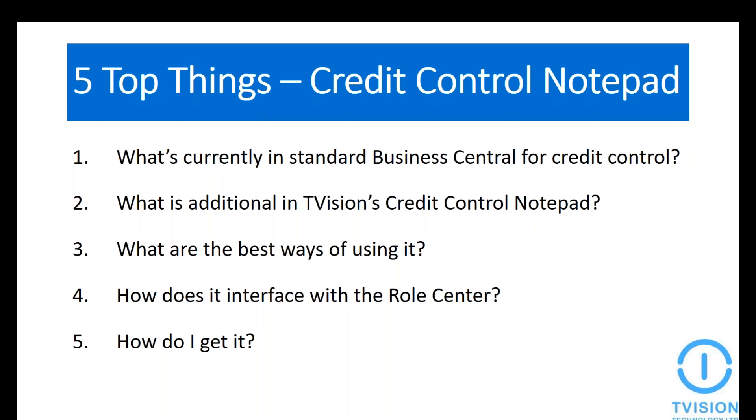That's where T-Vision's credit control notepad comes in. It also provides you with a dashboard, which means that a credit controller can have a specialized view with required tasks, the status, and helpful analysis all on their welcome screen.